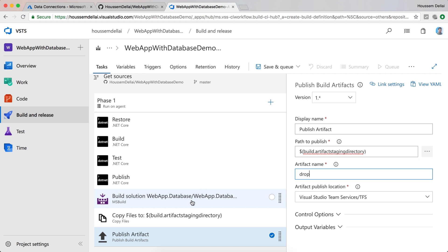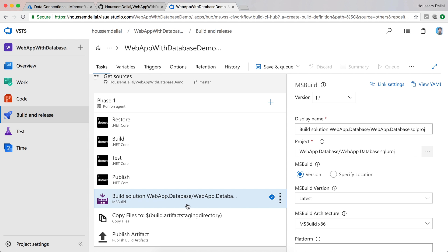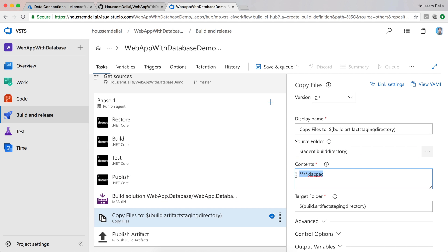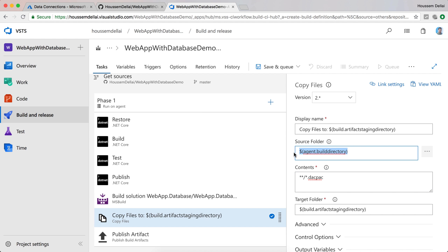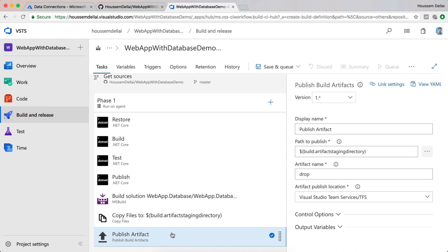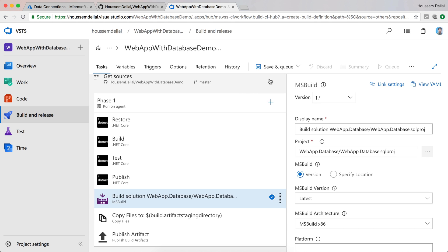So to summarize: we build the database project, which generates the dacpac file; we copy that dacpac file from the agent build directory to the build artifact staging directory, so it can be retrieved by the Publish Artifact task and published to the drop folder inside VSTS. Now we are ready to save and queue this pipeline.